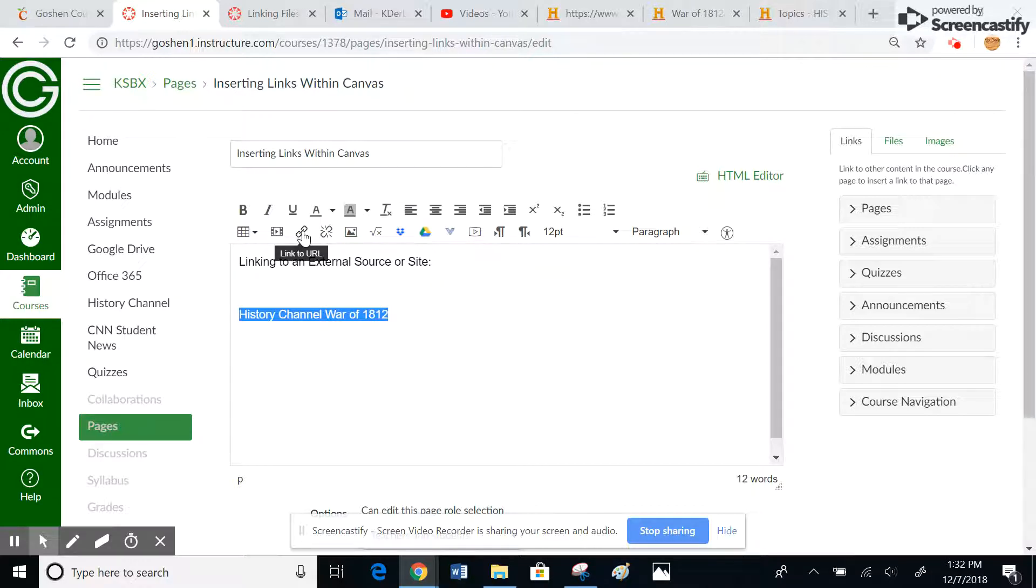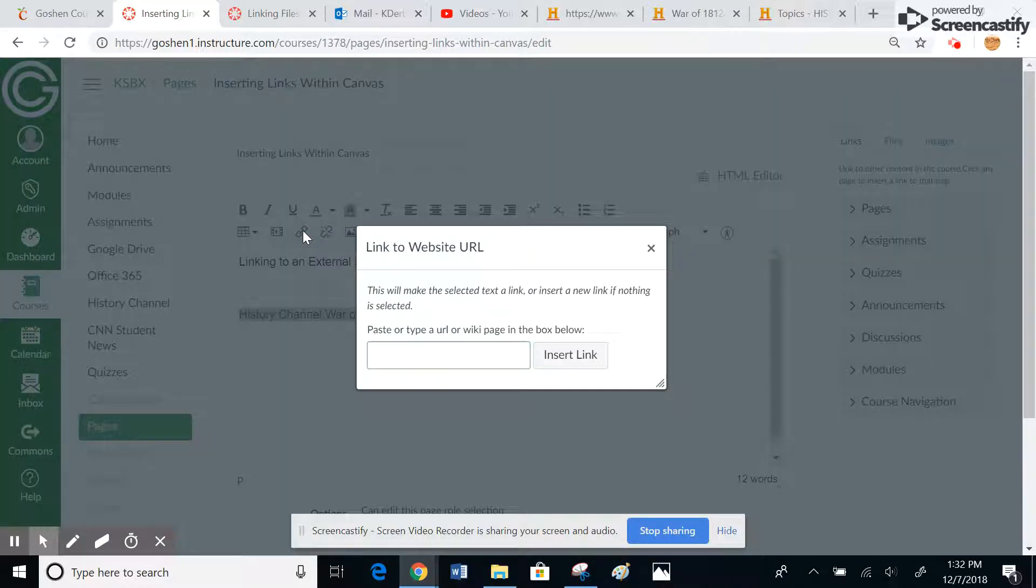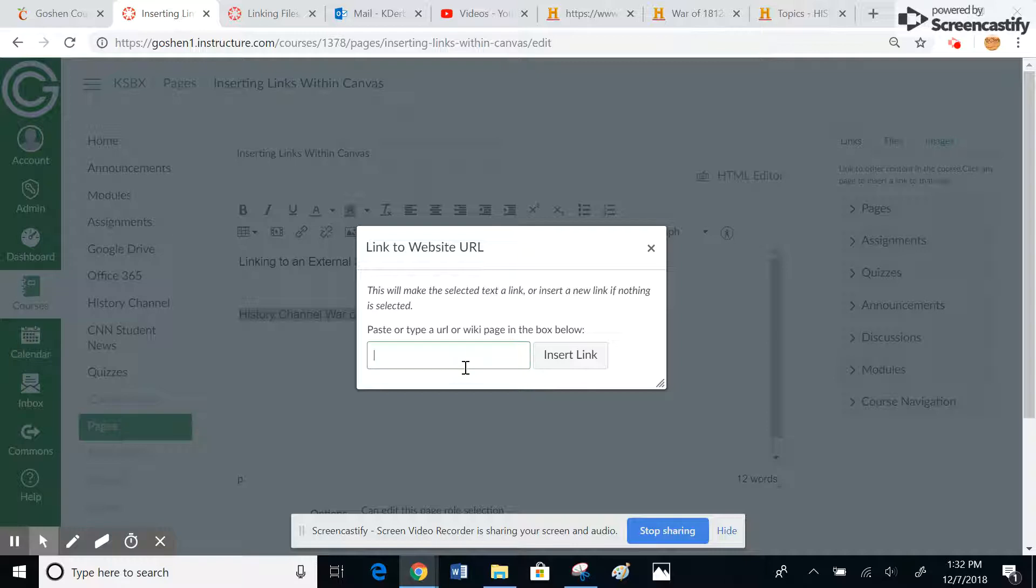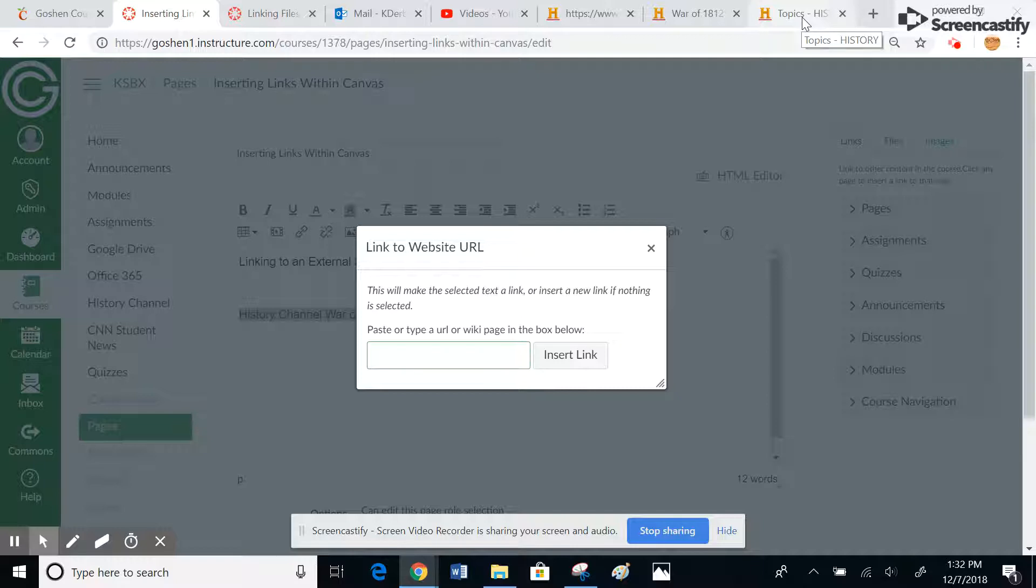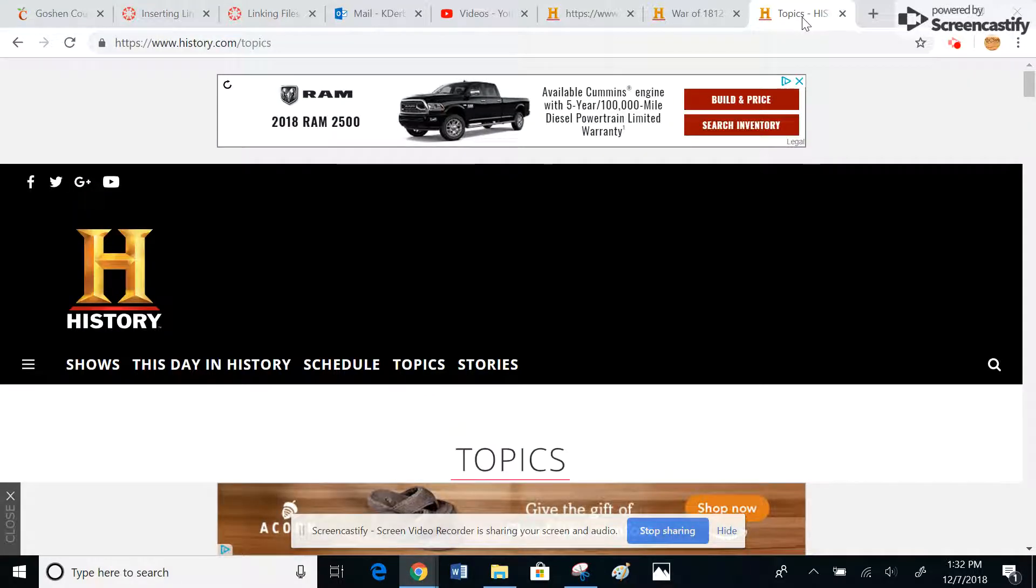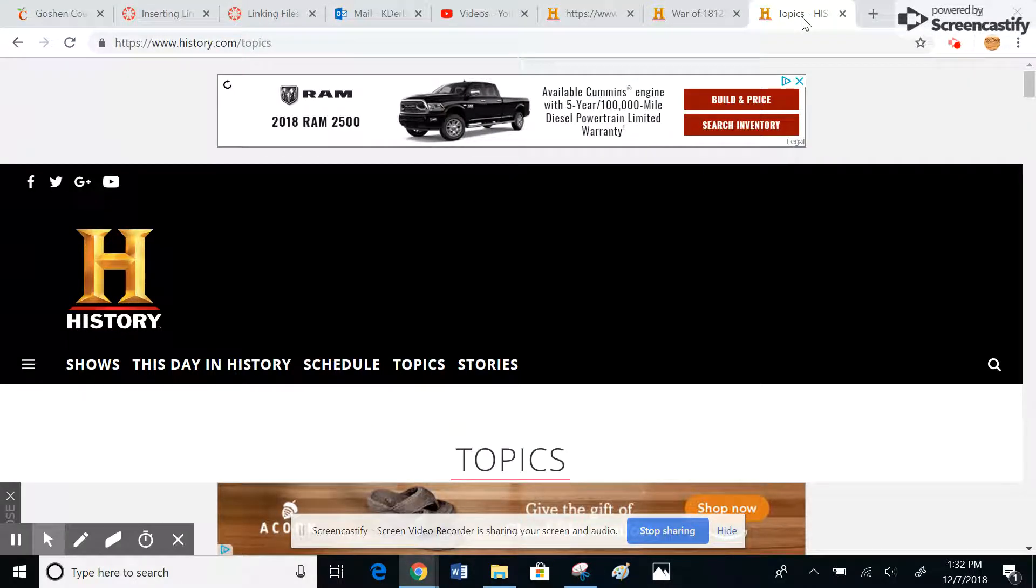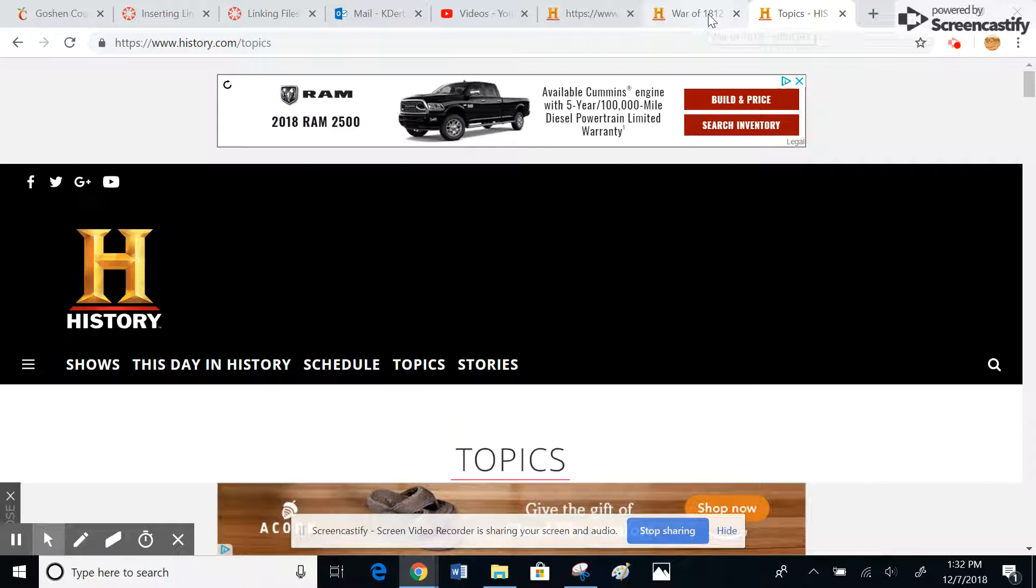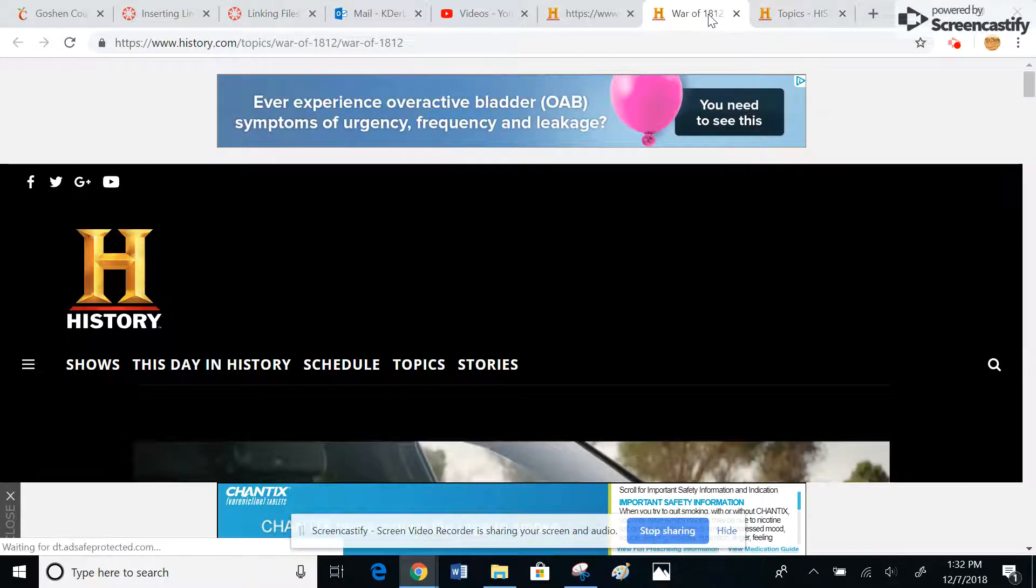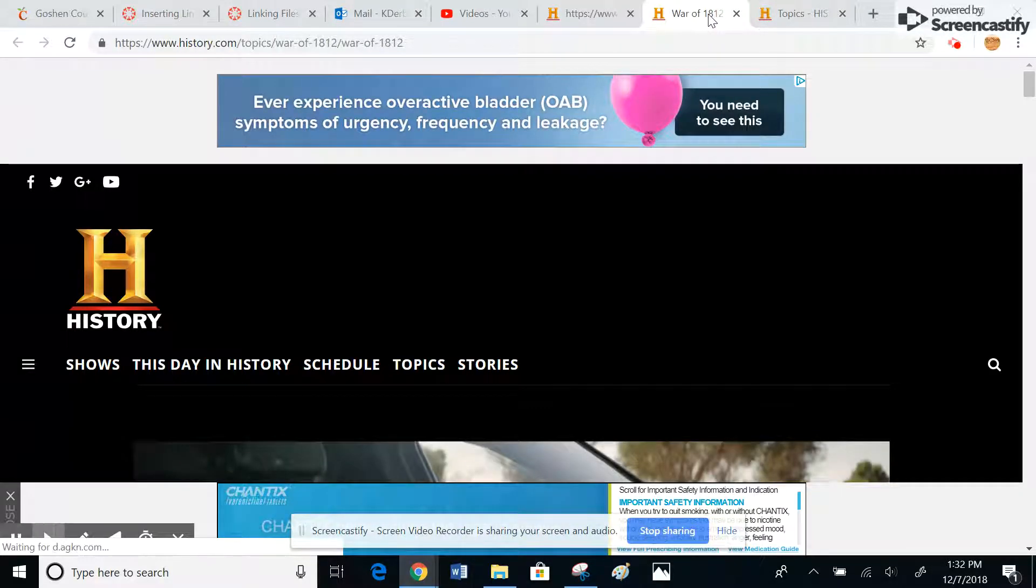click the link button, and it's going to ask me to paste or type in a URL. Obviously, the easiest way is to copy and paste. So I can come over here to the History Channel website, which I have pulled up right now.